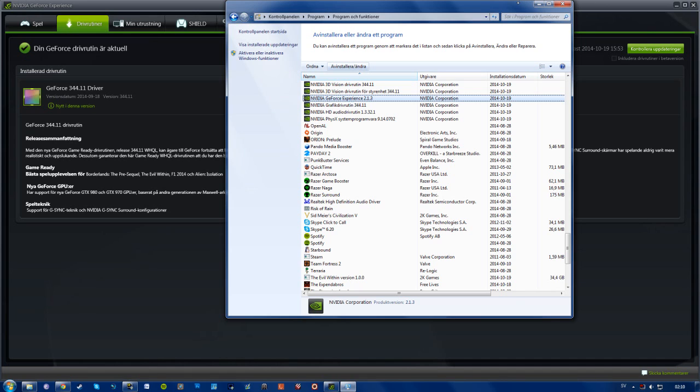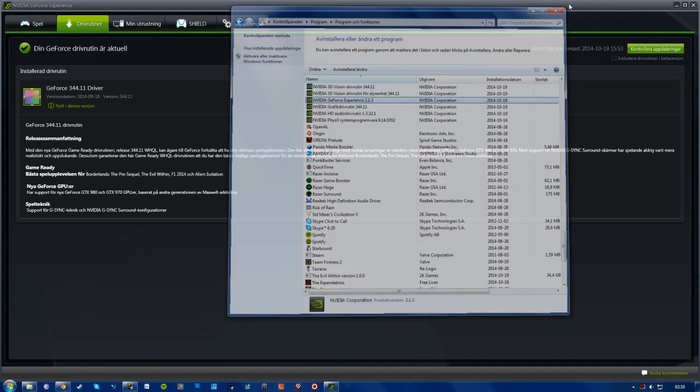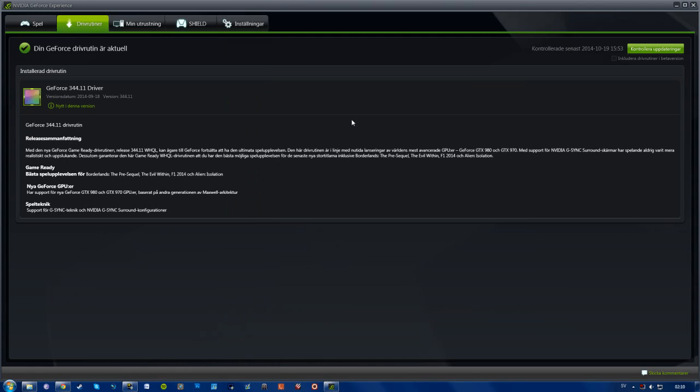automatically removes any previous files or whatever that you may have had. That's a clean install. So yeah, this worked for me and hopefully it will work for you as well.